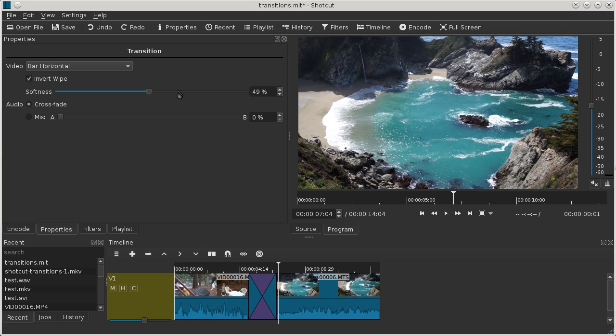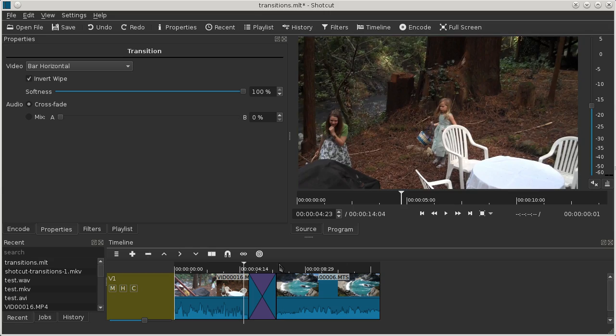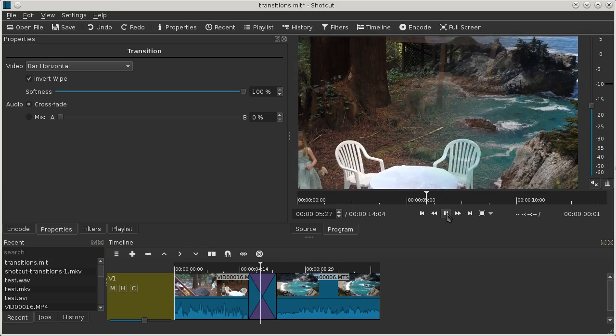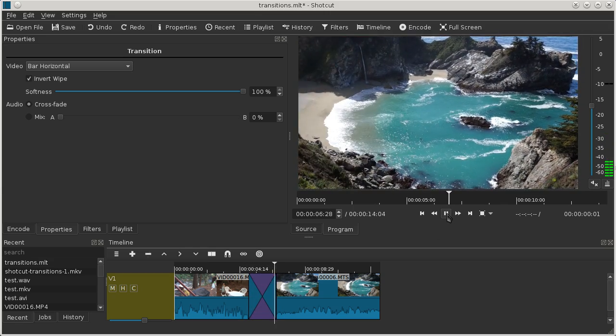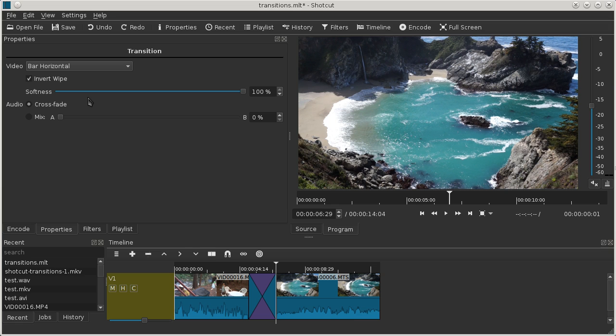You can drag it all the way up to 100%, and it's fairly subtle. You could think of it as like a variation on a crossfade or dissolve.